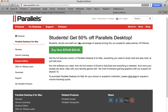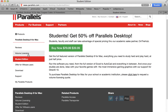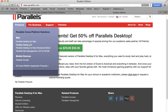You'll also notice on the left side of the page, there's more info about the volume licensing offer and the offer for VMware current users. And if you go directly to their homepage, you'll also notice that they have the links to the upgrades as well. So you can go to the main Parallels page for more info here.